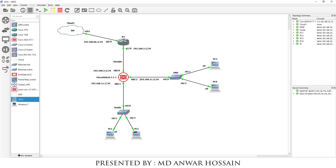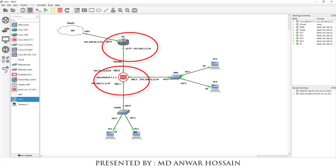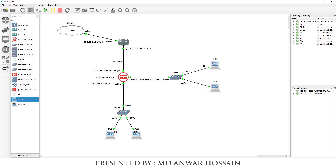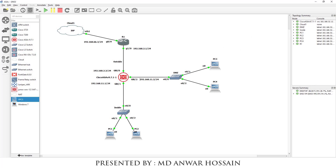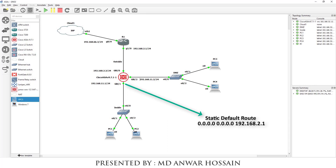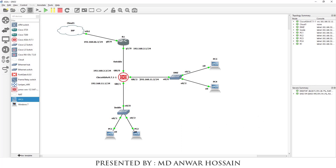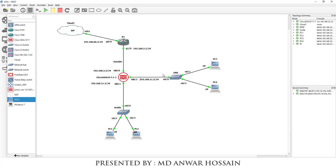We are going to have 2 static default routes — one for Router 1 and another one for the Cisco ASA firewall. For Router 1, the static default route is 0.0.0.0/0 and the next hop is 192.168.61.2. For the Cisco ASA firewall, the static default route is 0.0.0.0/0 and the next hop is 192.168.2.1. That is our topology, which we have designed based on Cisco ASA firewall.